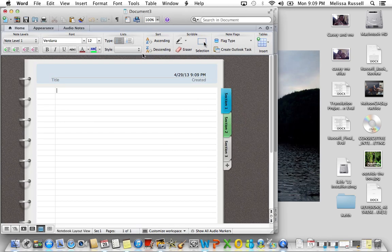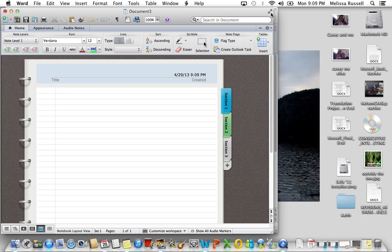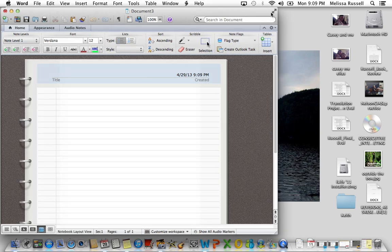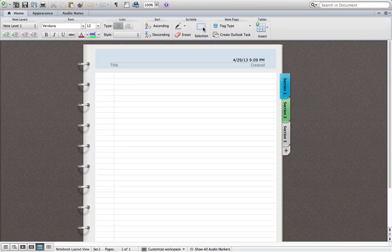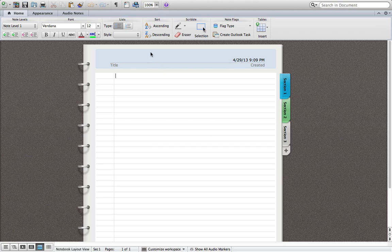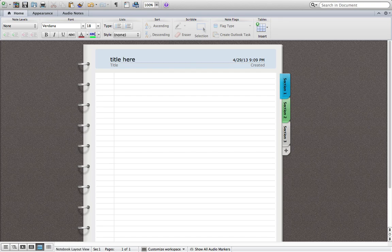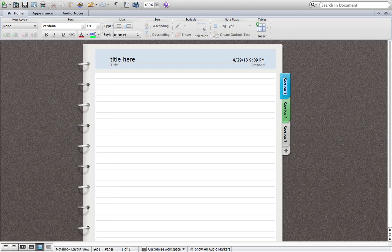So the blank layout looks like this. And you can put your title here. And as you can see, it looks just like a notebook.